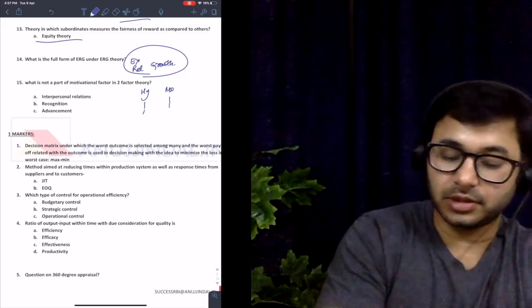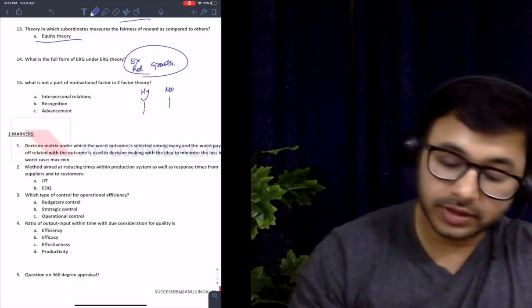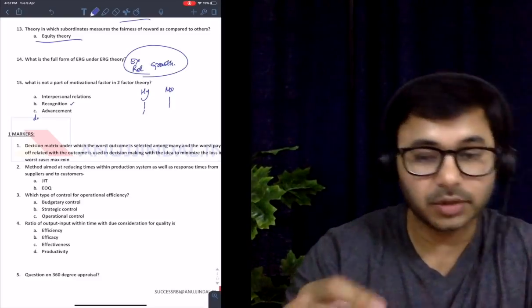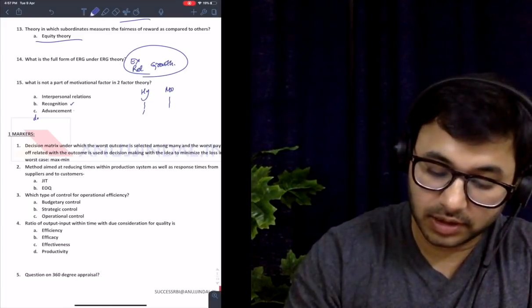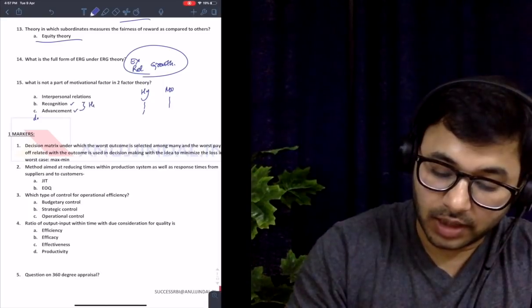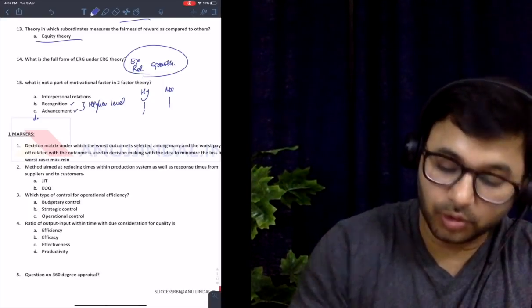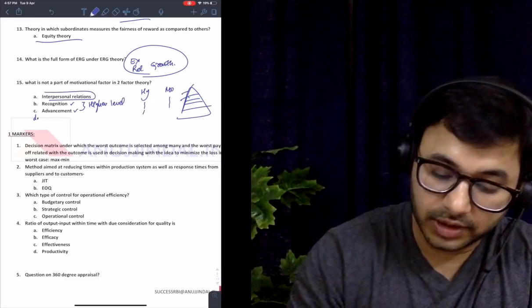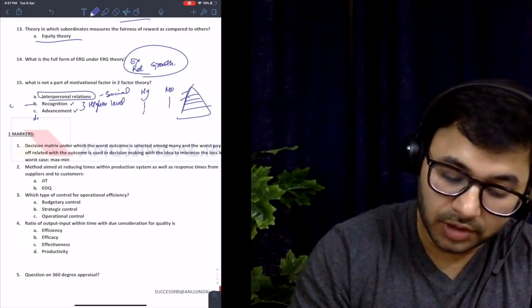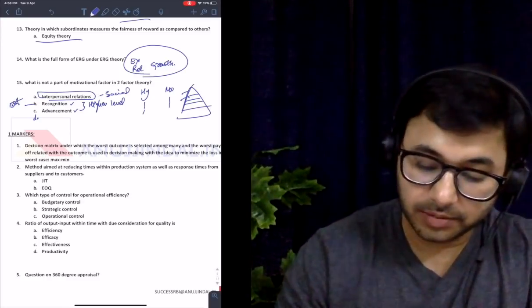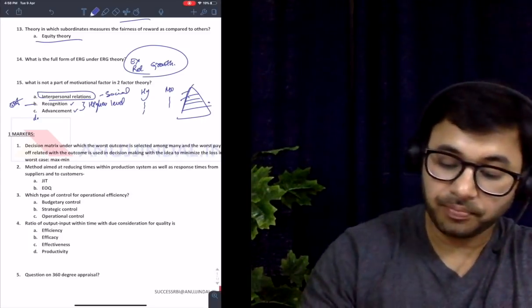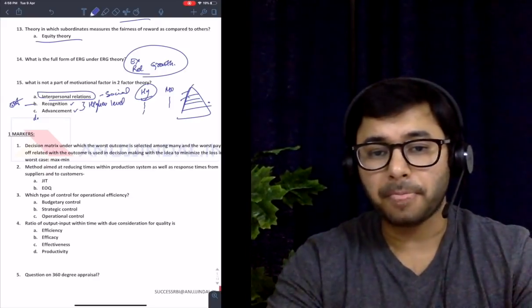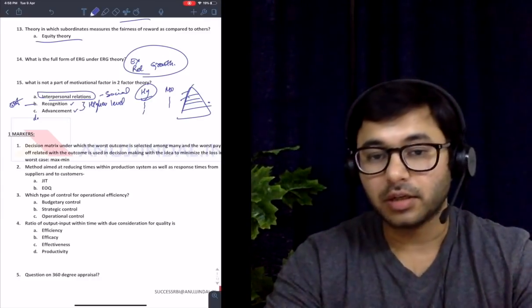What is not a part of the motivation factor in two-factor theory? There are hygiene factors and motivators. Recognition and advancement both form higher-level needs per Maslow — recognition is part of external esteem, while interpersonal needs are social (lower-level). Therefore interpersonal is expected to be hygiene and not a motivator. Even if you hadn't read two-factor theory, you could have answered this using Maslow's theory — that's the smart element of this question.